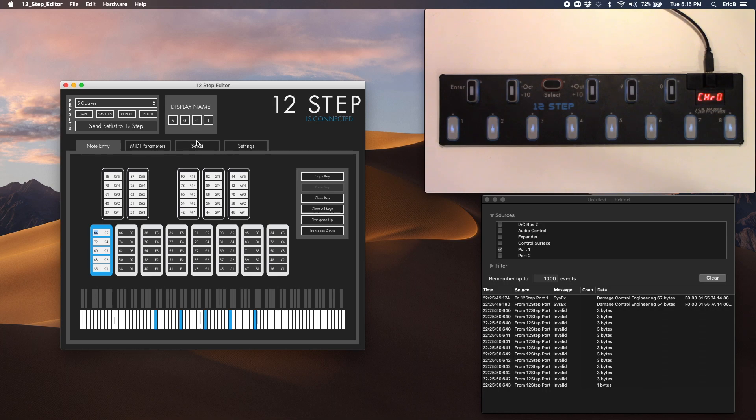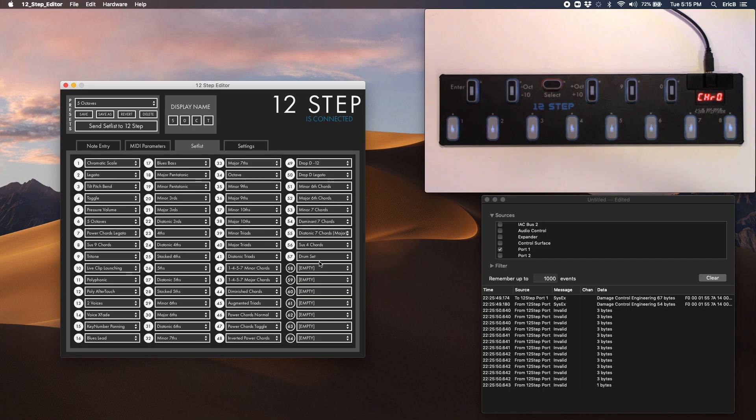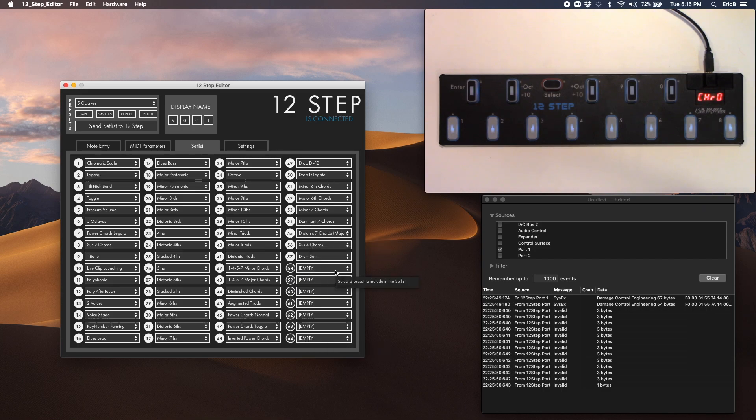But when you look at the set list tab, this is the set list of all of your presets that are loaded. There's up to 64 presets. You'll notice that we're only using 57 of them.